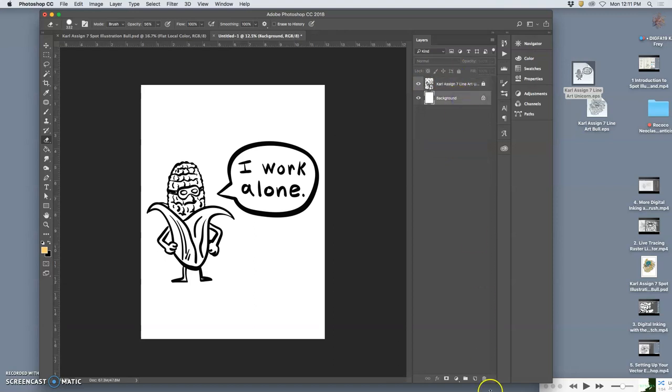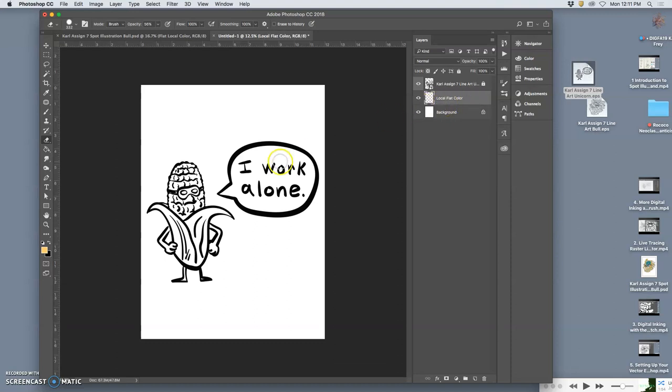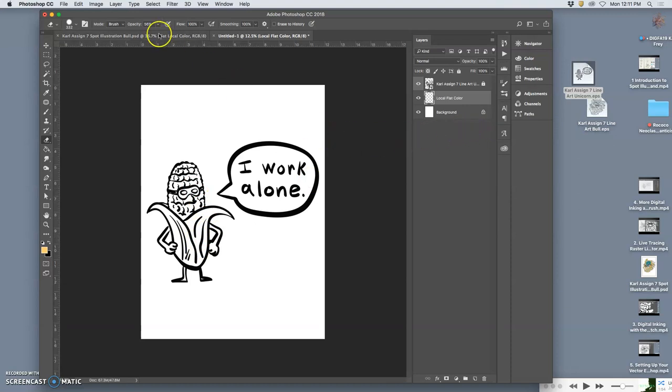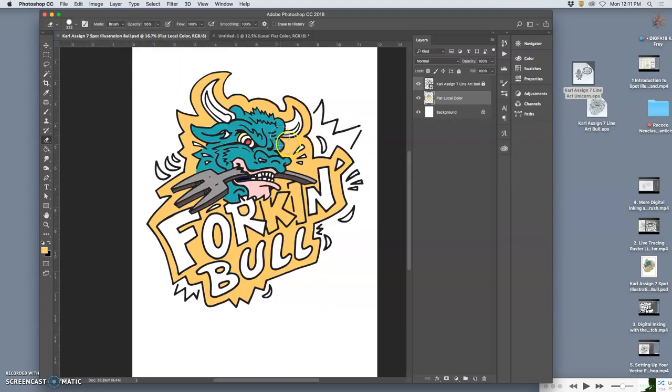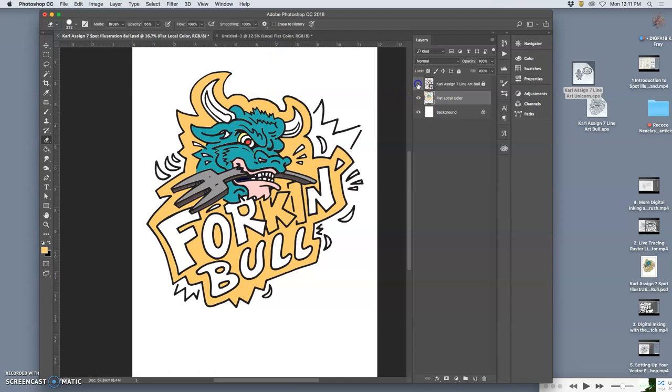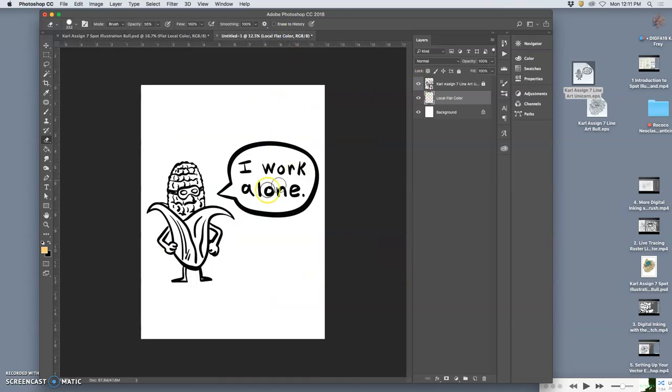And then I'm going to add a new layer that I call local flat color. Flat color is just all filled in with one even tone, but local means it's the color it actually is. So the local color of corn is yellow, right? And the local color of the corn husk is green. Whereas with my bull, I had to kind of pick my local colors, my local flat colors. And I'm still experimenting with them. For this, they're kind of iconic.